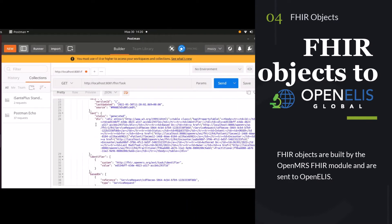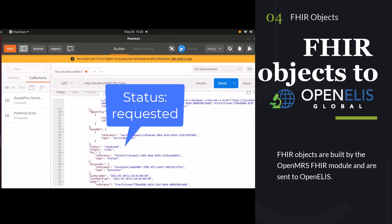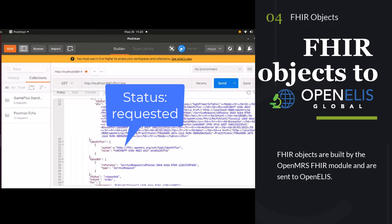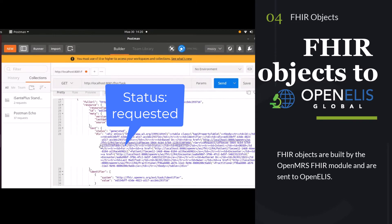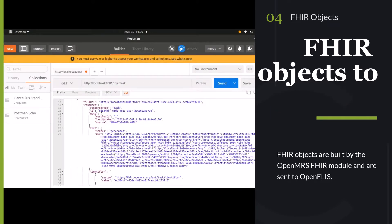So it sends a bundle of FHIR objects, and you can see here one of our main FHIR objects, the task request, has now gone to requested status and is ready for OpenELIS to pick up.